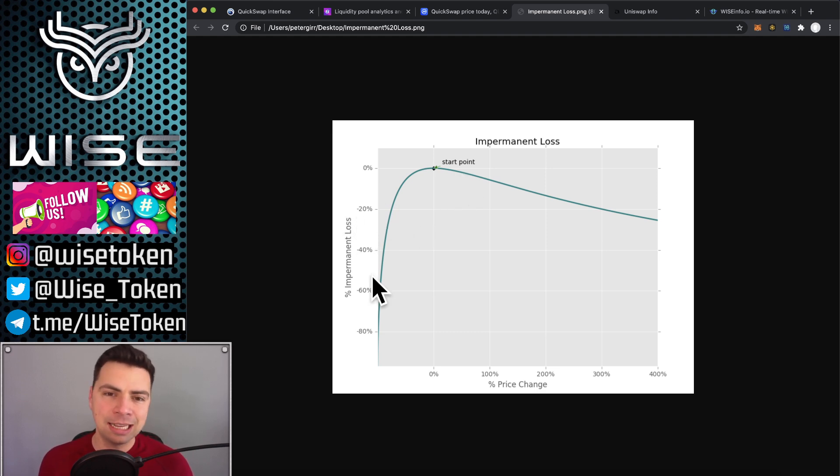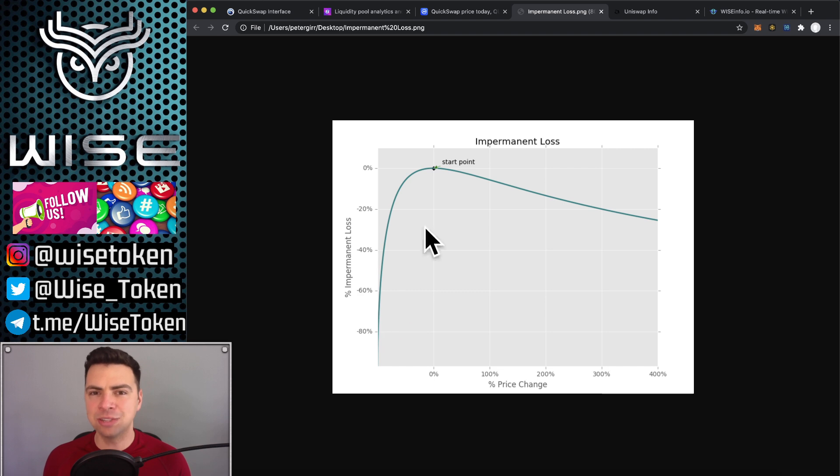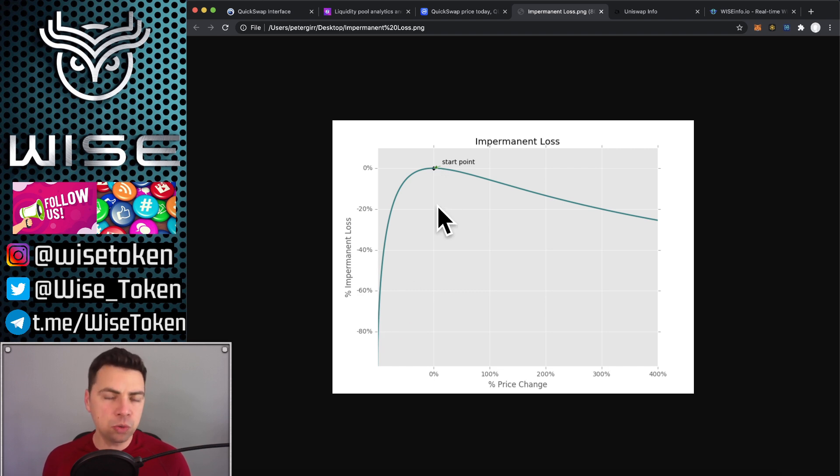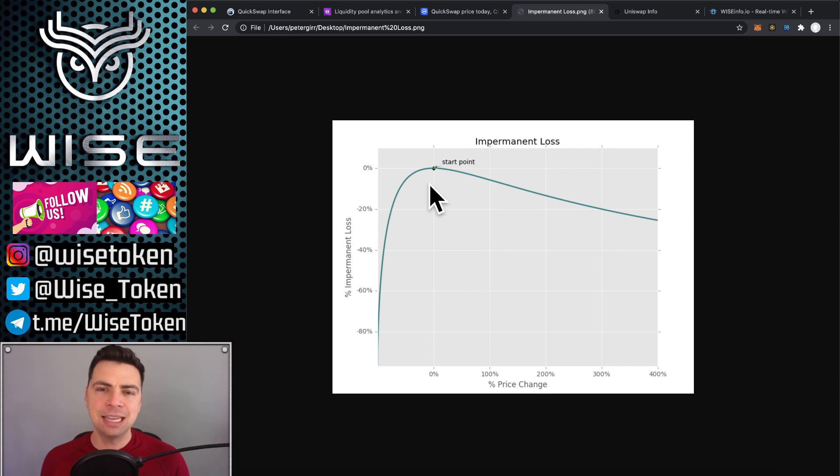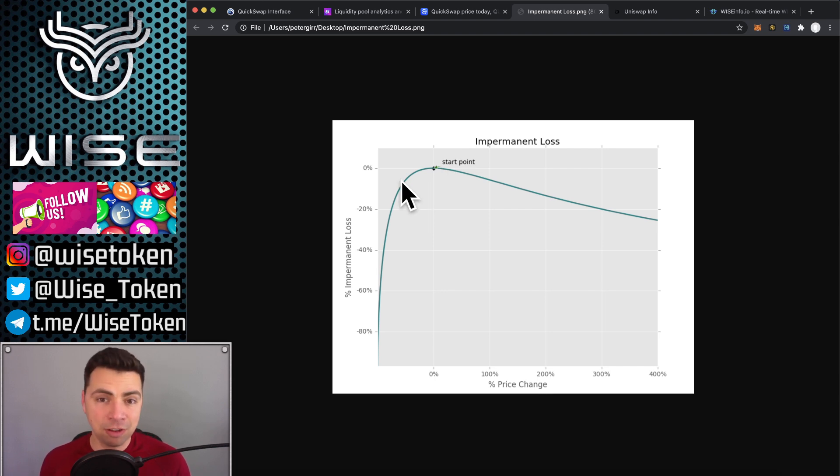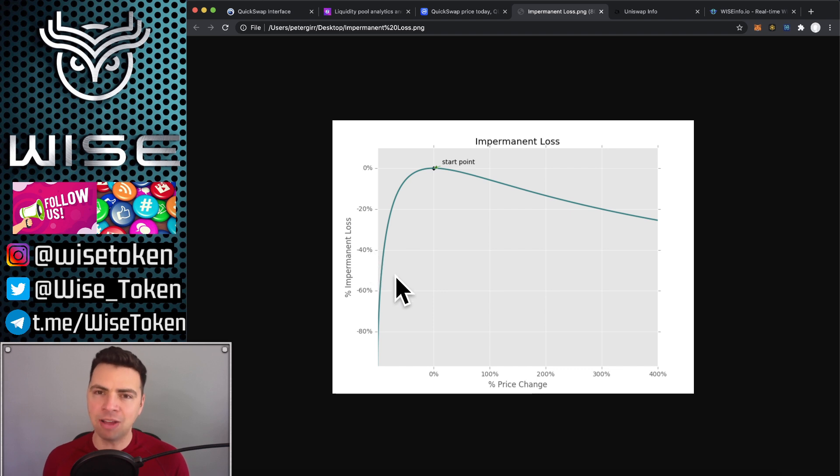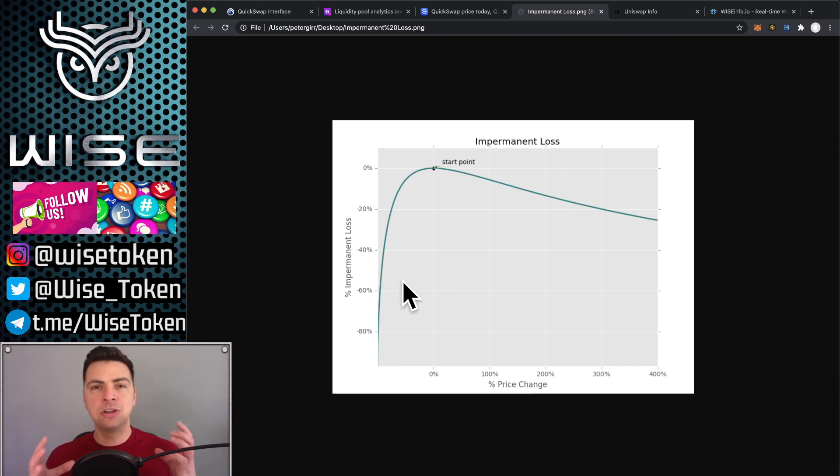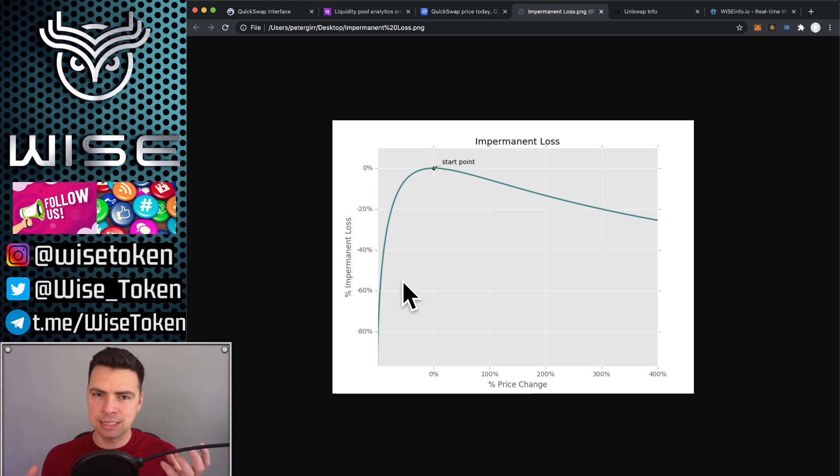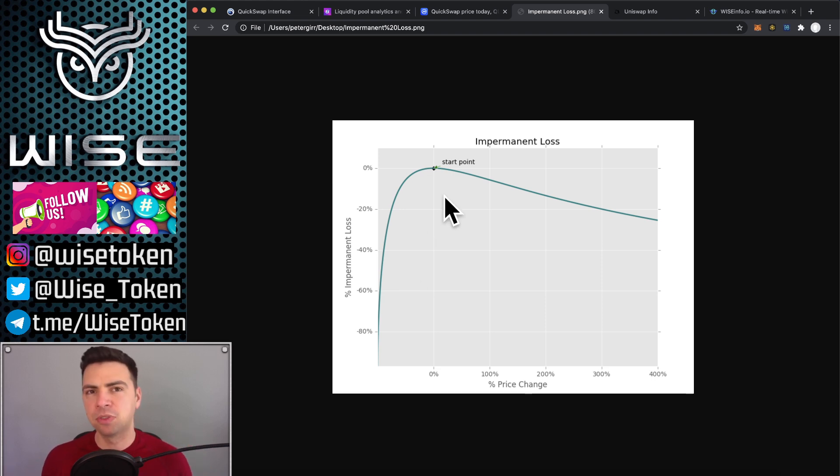It gets exponentially worse as it goes down. So you want to make super sure that whatever you're investing in isn't going to be a token that's going to lose more than 50% of its value because there's a steep drop off after that from impermanent loss where your entire investment, both sides that you're investing in that pool, are going to go down.